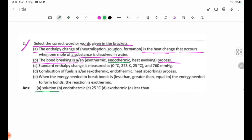Number C: The standard enthalpy change is measured at 25 degrees Celsius (298 Kelvin) and 1 atmosphere (760 mmHg). Note: 0 degrees Celsius is 273 Kelvin, while standard conditions use 25 degrees Celsius.